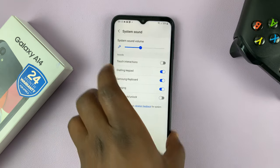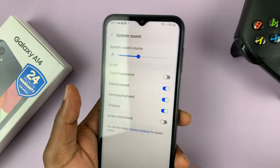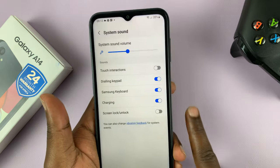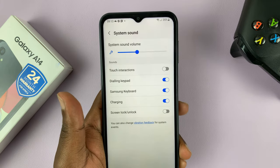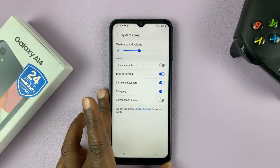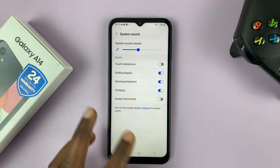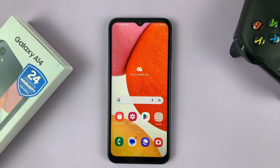So once it's disabled, you can lock and unlock your phone quietly. Thanks for watching, and good luck.